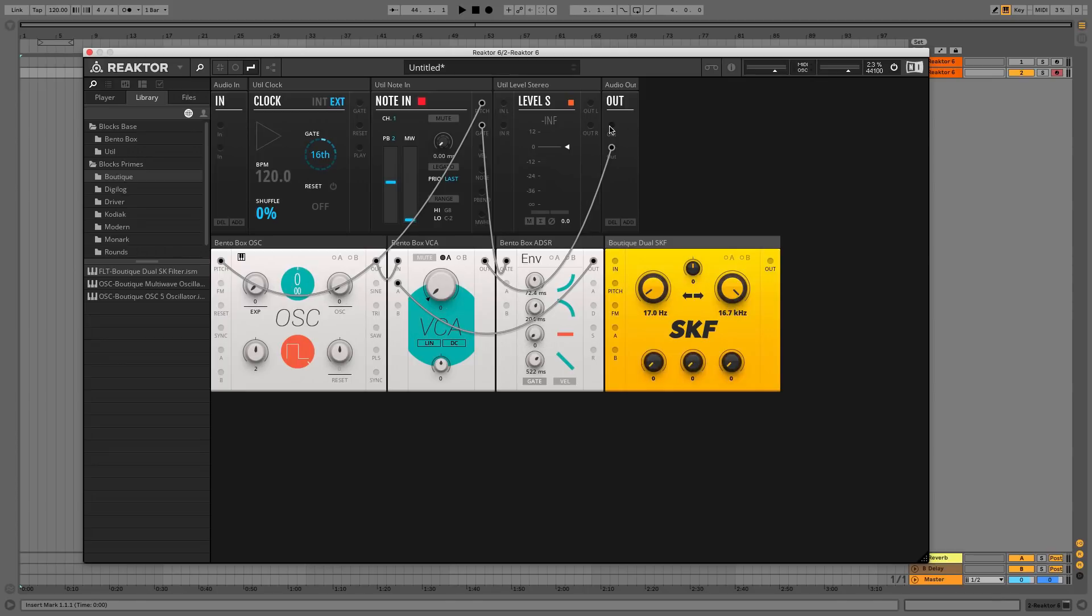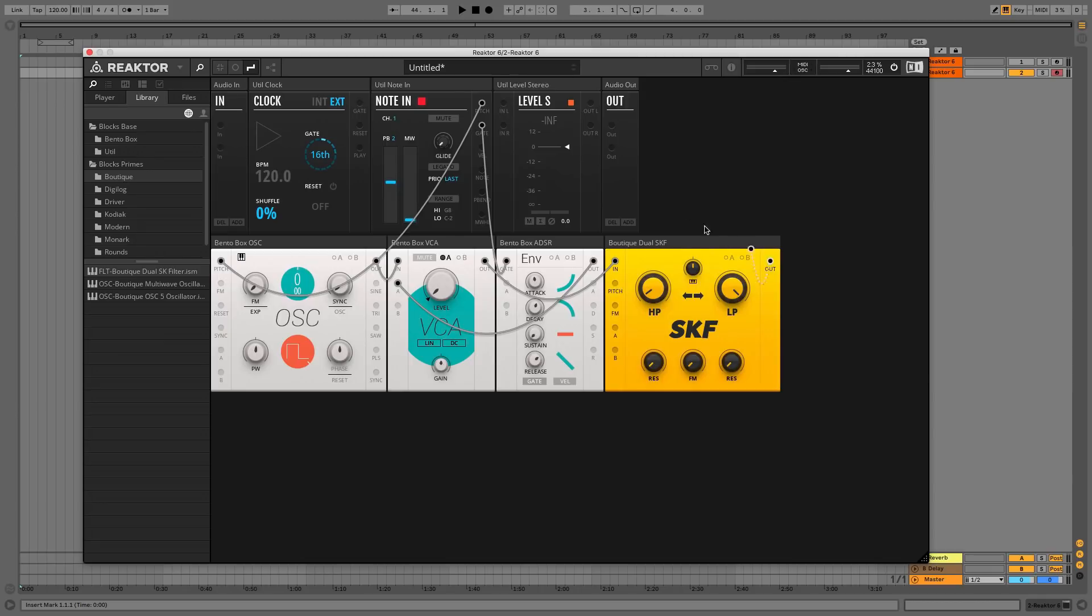Disconnect the VCA output from the OUT panel, and route it through the SKF panel instead. If you have a play with the LP filter and RES knobs, you'll hear we've applied a lush analogue style filter to our signal.